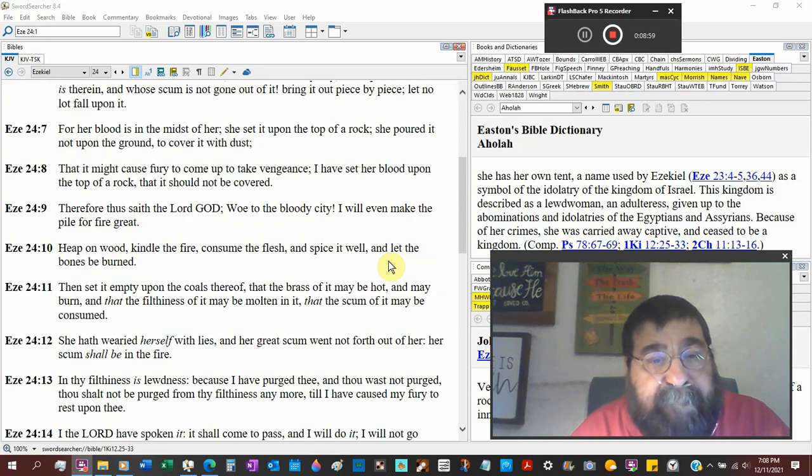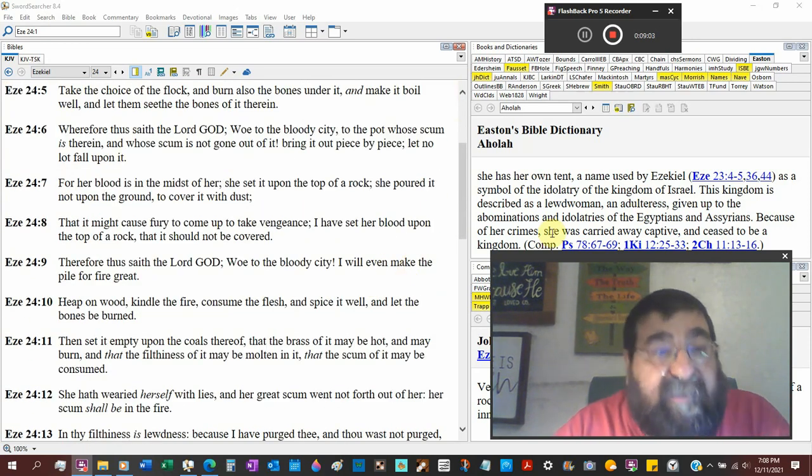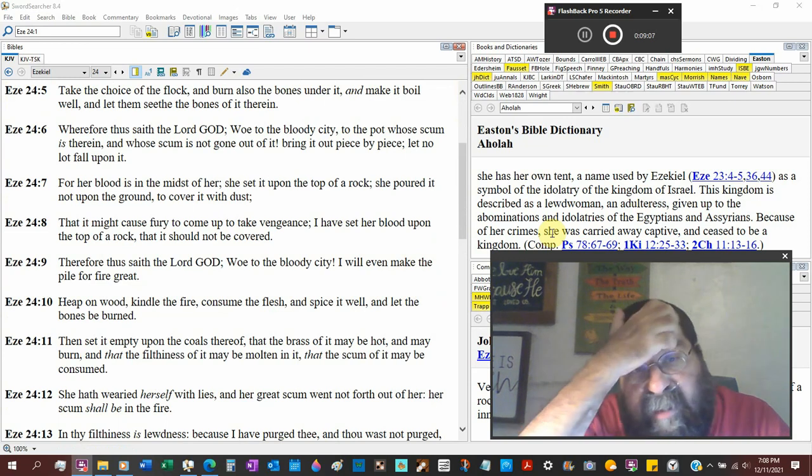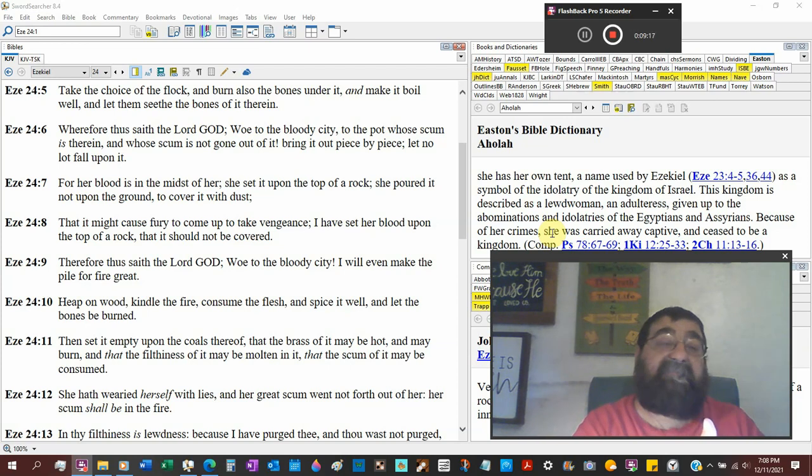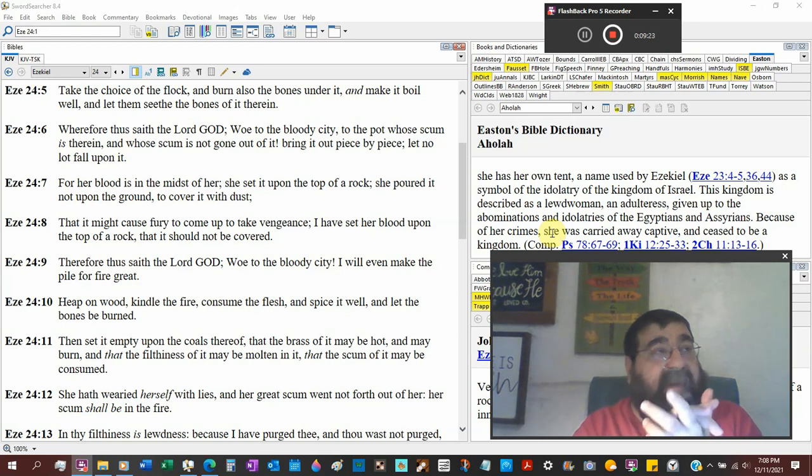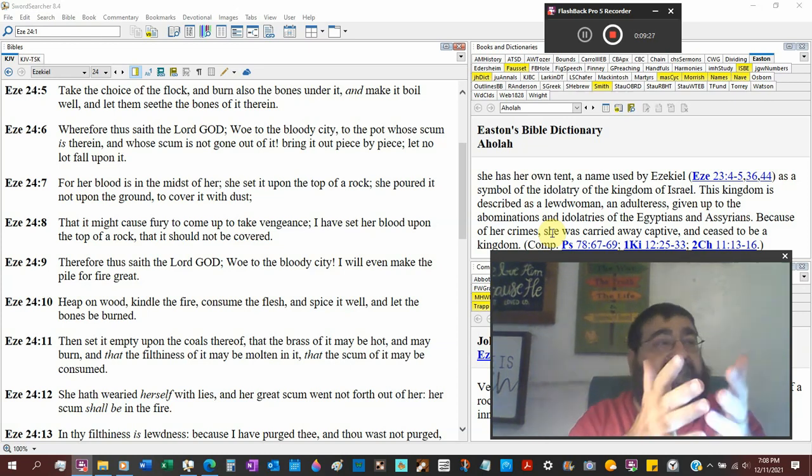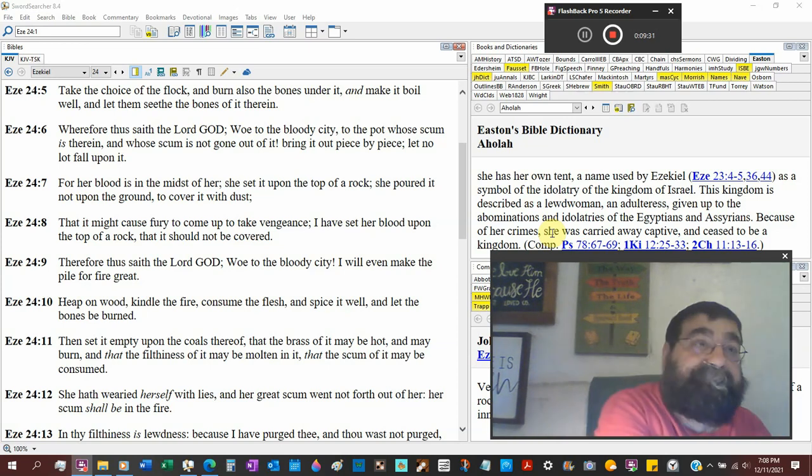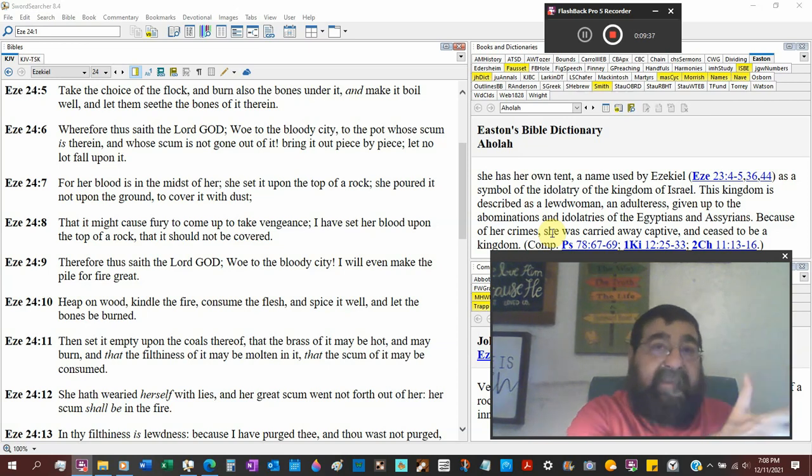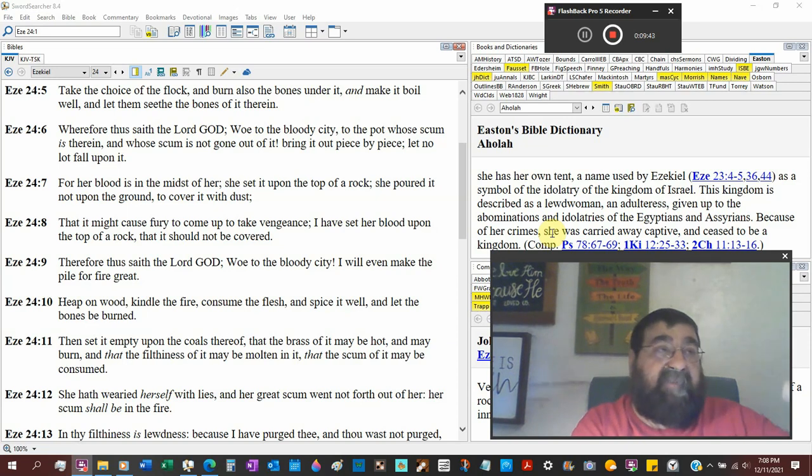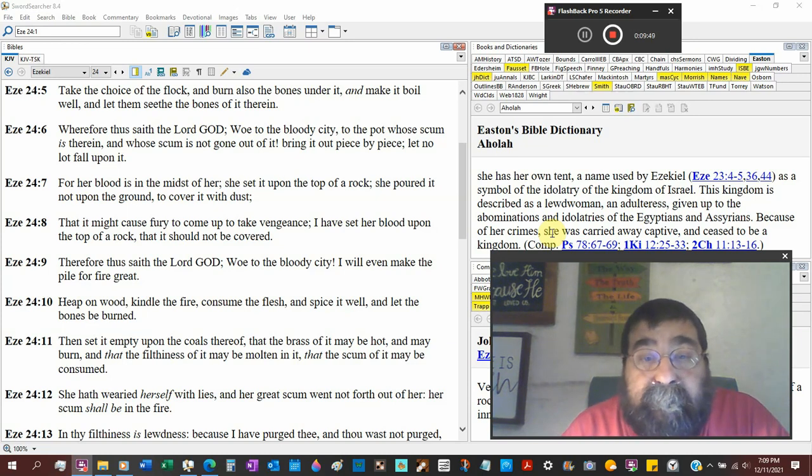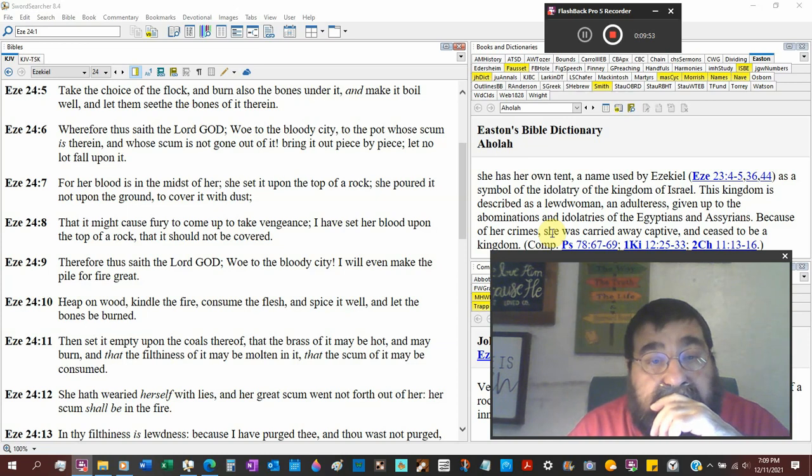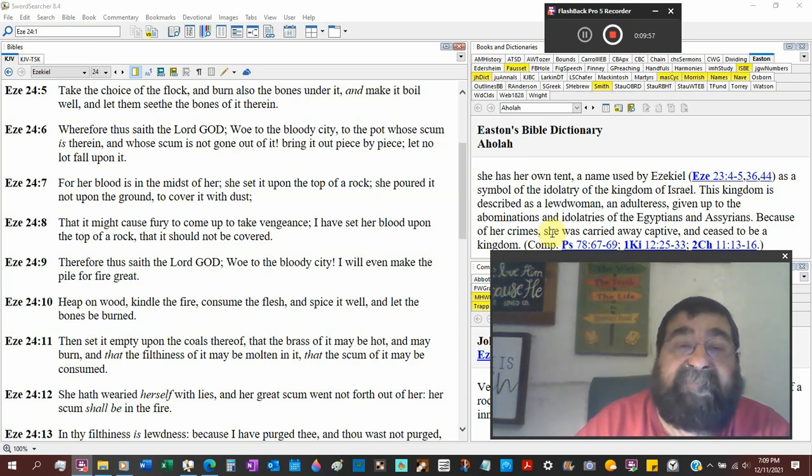So, woe to the bloody city, verse 6. To whose pot the scum is therein. Whose scum is not going out of it. So, in other words, the inhabitants of Jerusalem has not removed the vile, the wicked, the criminals. They kept him. At the trial of Jesus, Pilate said, you have a tradition. I will release unto you one. They kept the vile, the criminal. And they turned Jesus Christ, the innocent, the God, the Messiah, the righteous one, over to be crucified.